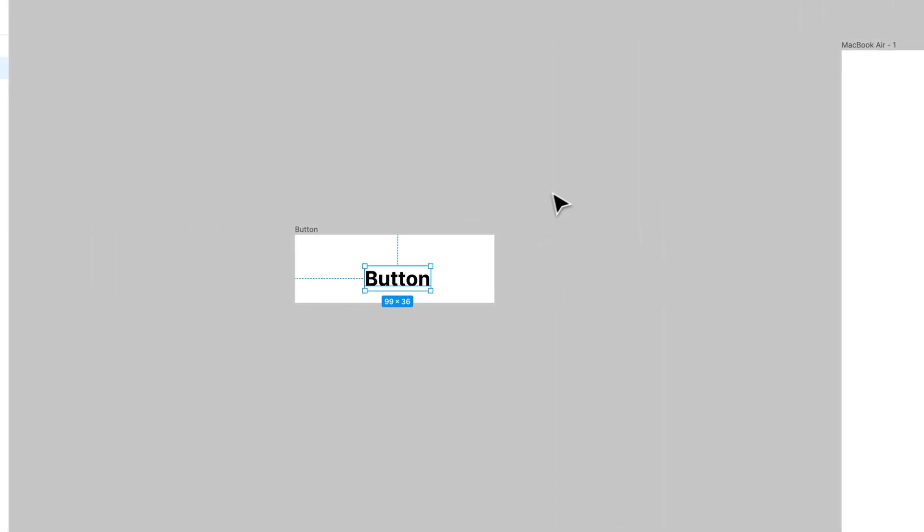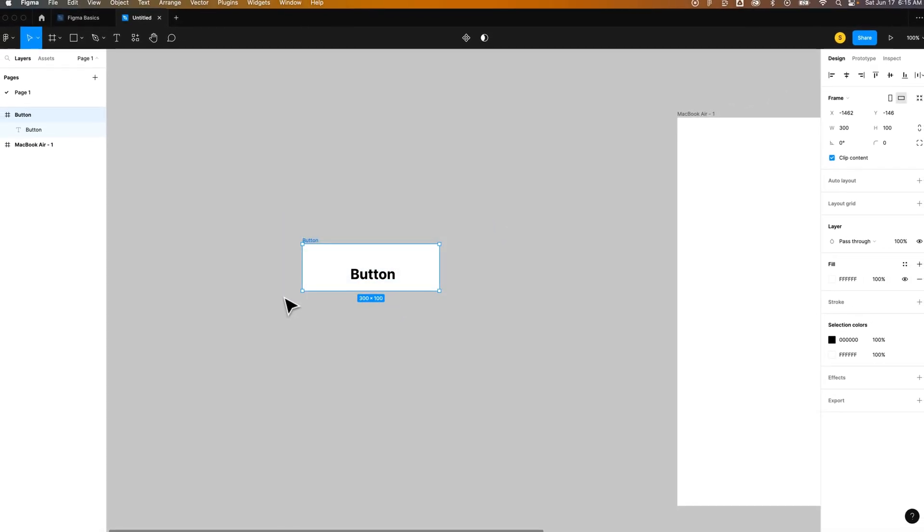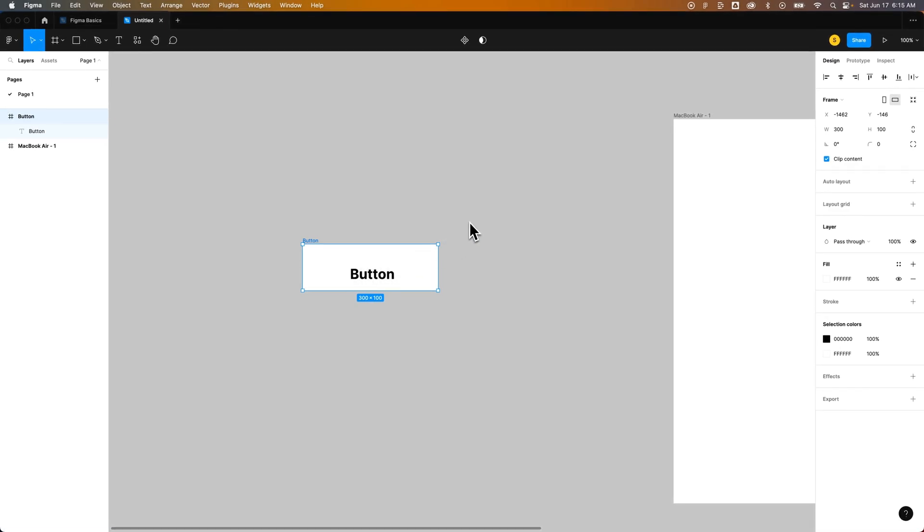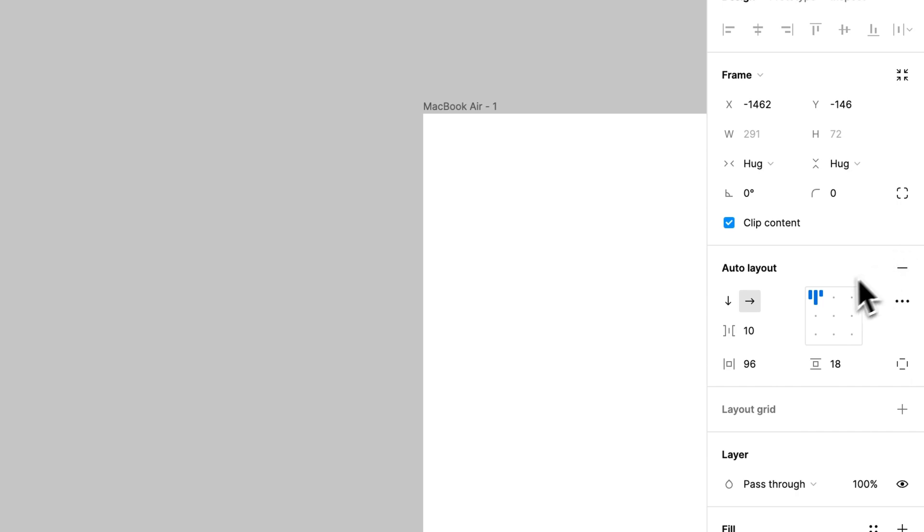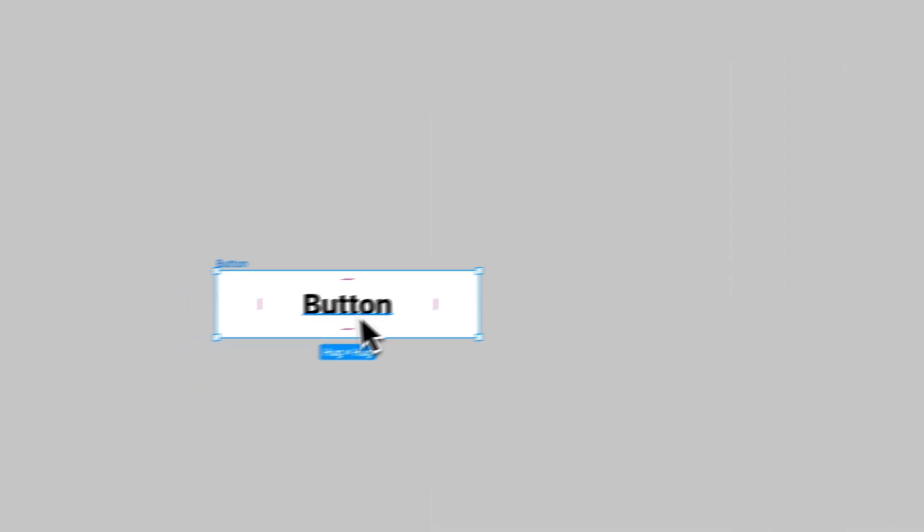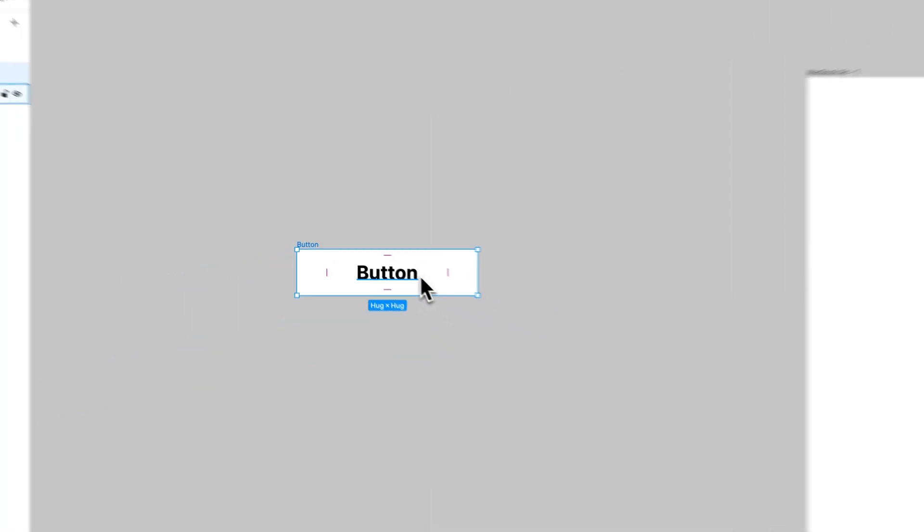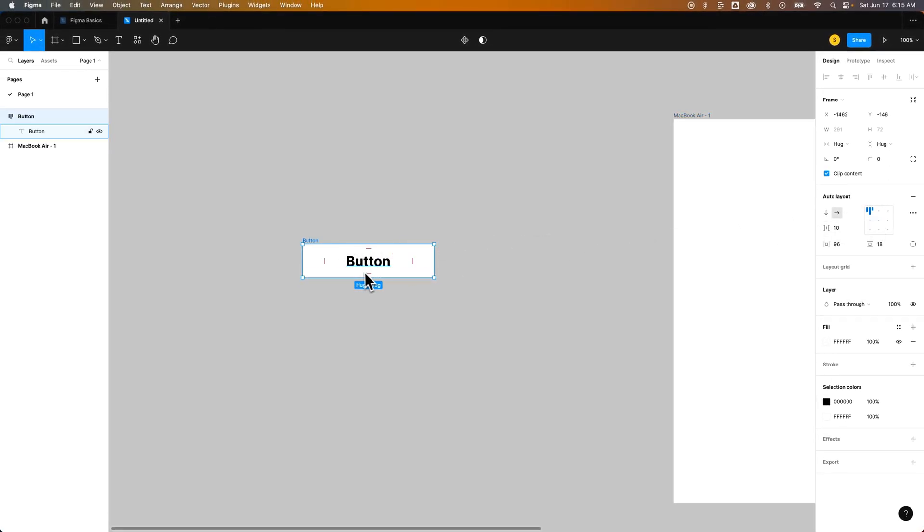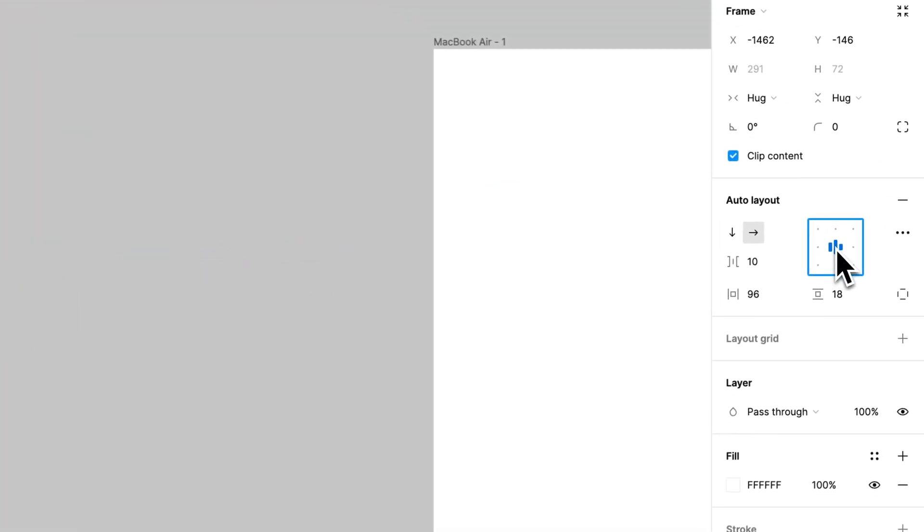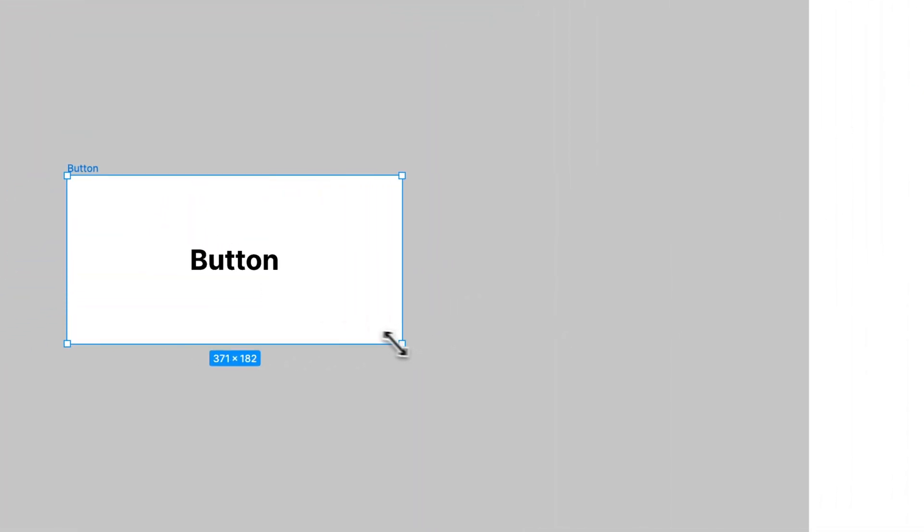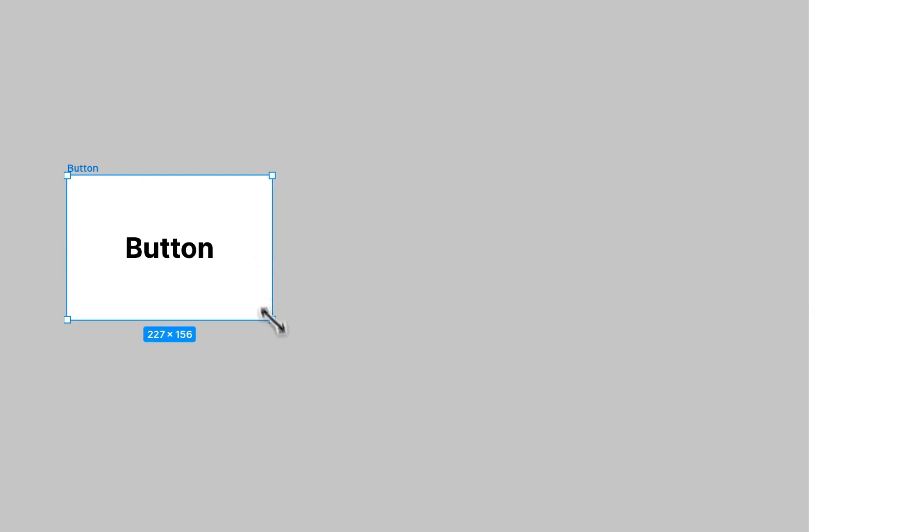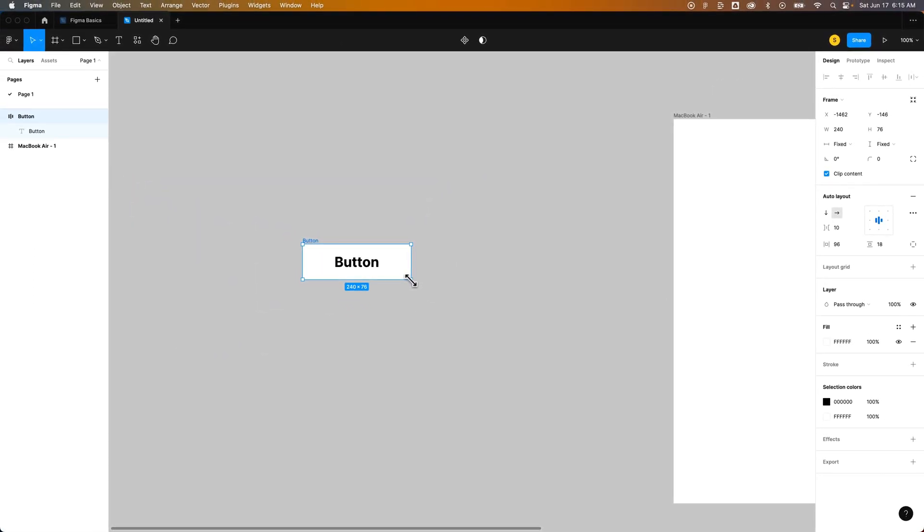And then we're going to select both the button and the text or both the frame and the text and create an auto layout. We can do this by clicking and holding shift while we select both the frame and the text or just selecting both by clicking and dragging. Once we do that we're going to create an auto layout. This auto layout places the button text inside of the frame and it allows us to change the padding around the outside. I'm going to make sure it's centered here and then by clicking and dragging on one of these corners we can actually change the height and the width and the button label will stay in the center.